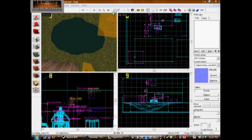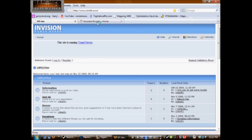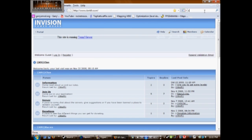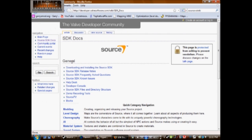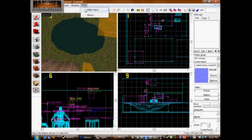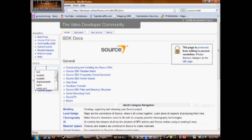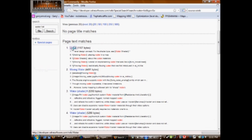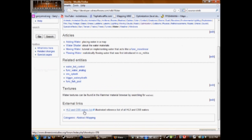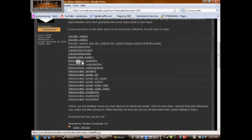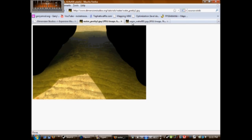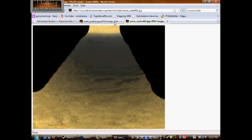Here's something really cool: if you go to your web browser and do a Google search for Source Wiki, it will take you to this page. You can also go to Help, then Help Topics, and search for water. Click on the top result — Water — then scroll down to HL2 and CSS water list. It takes you to a website with a list of water textures and what they look like in-game. This is very helpful.